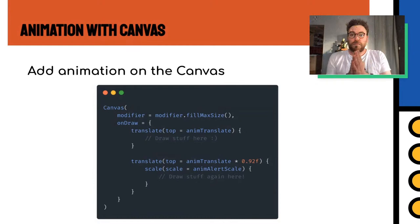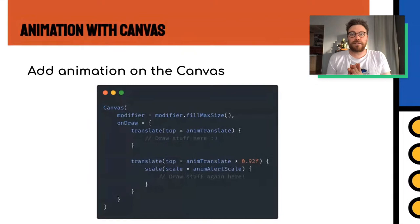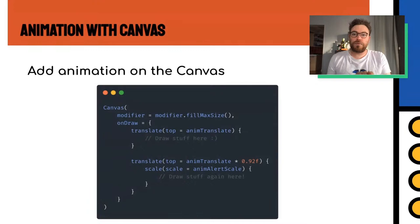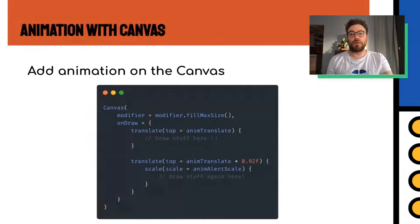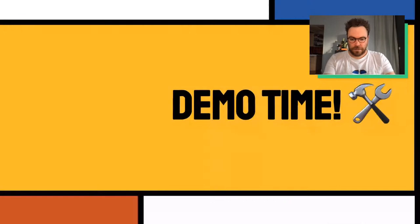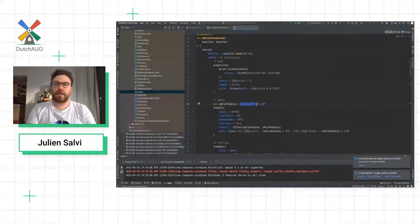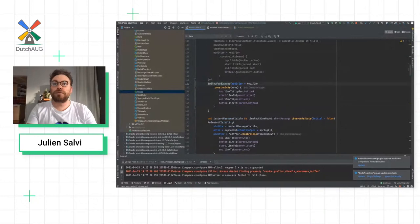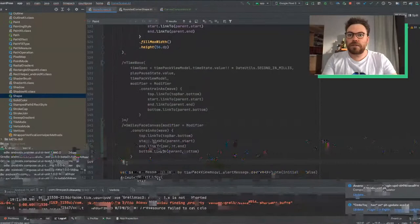To implement these transformations on the canvas, inside the draw lambda you define another lambda — for example translate — and inject the translation value. You can also chain transformations, combining translate and scale at the same time. At the end of your lambda, you place your drawing calls. For example, a simple translate animation, or a combined translate-and-scale animation.